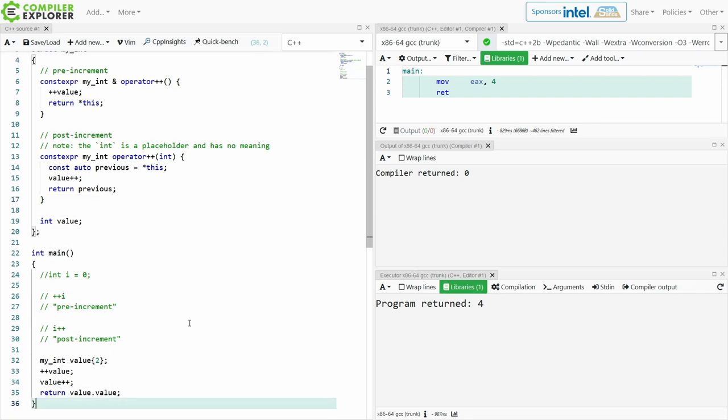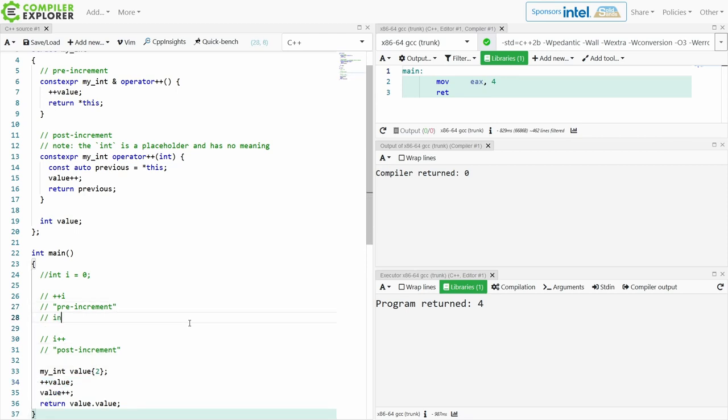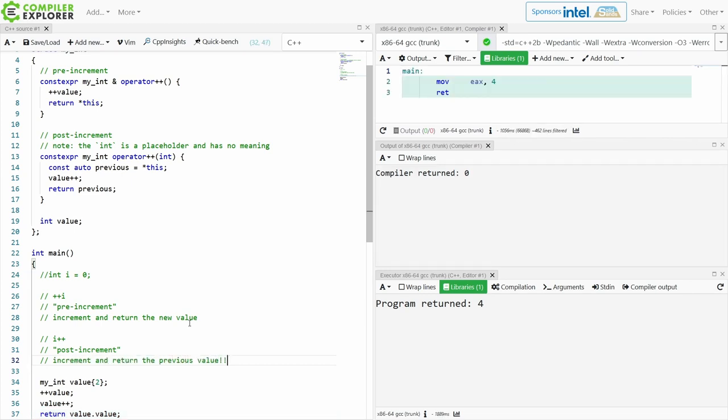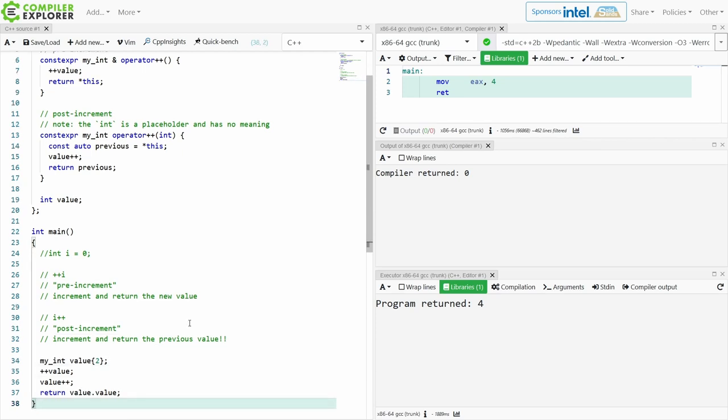So a pre-increment says increment the value and return the new value to me. Post-increment says increment and return the previous value. That's not generally what we mean. How often in our code do we actually mean, oh excuse me, I would like the previous value here? We almost never mean give me the previous value.